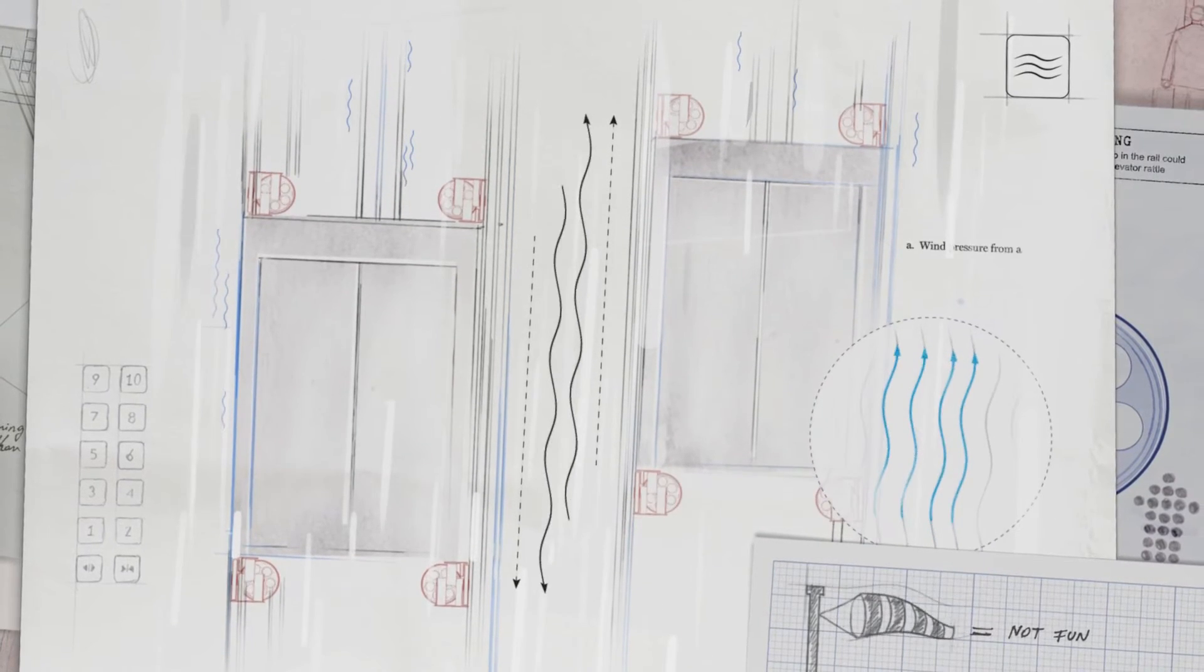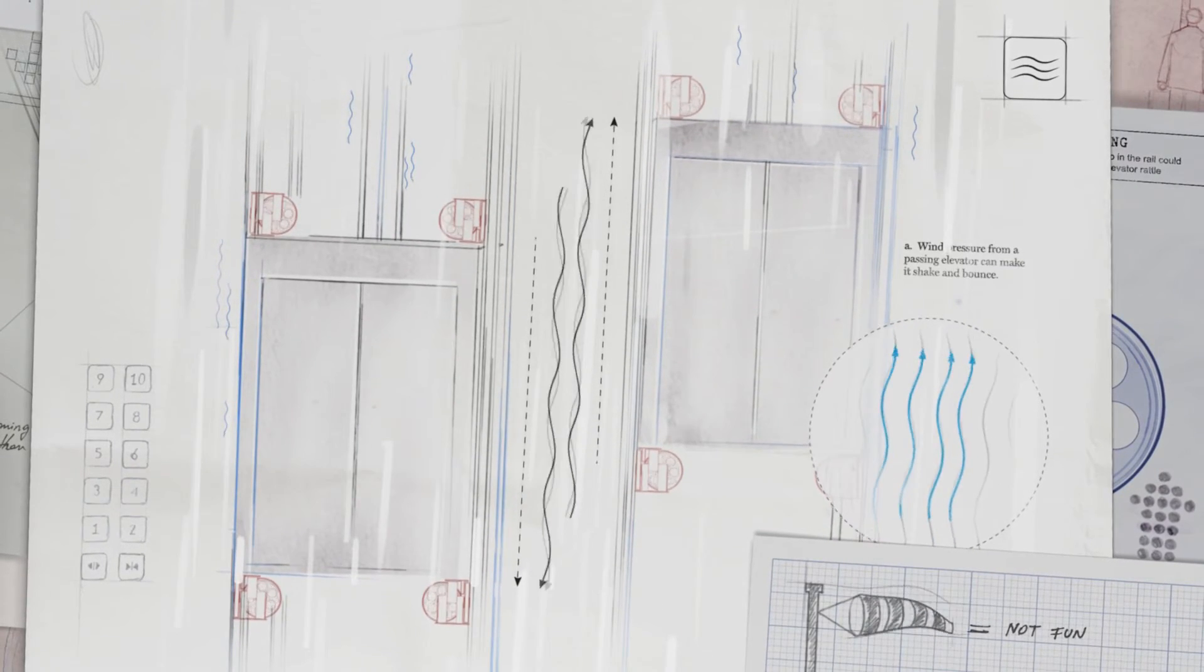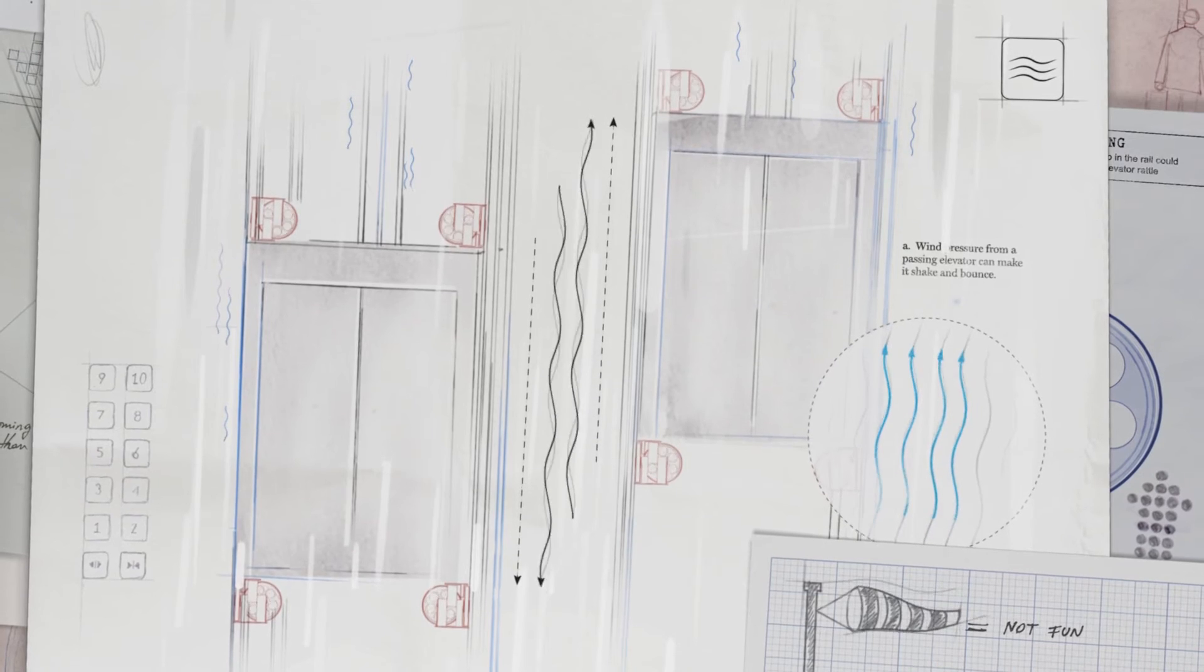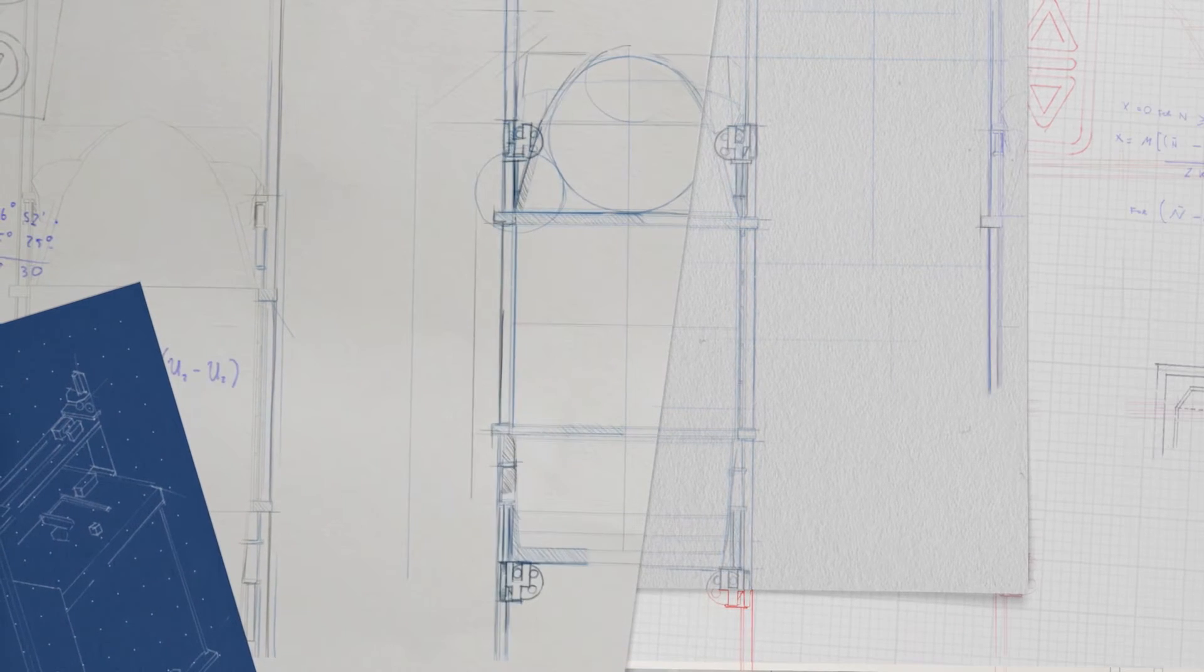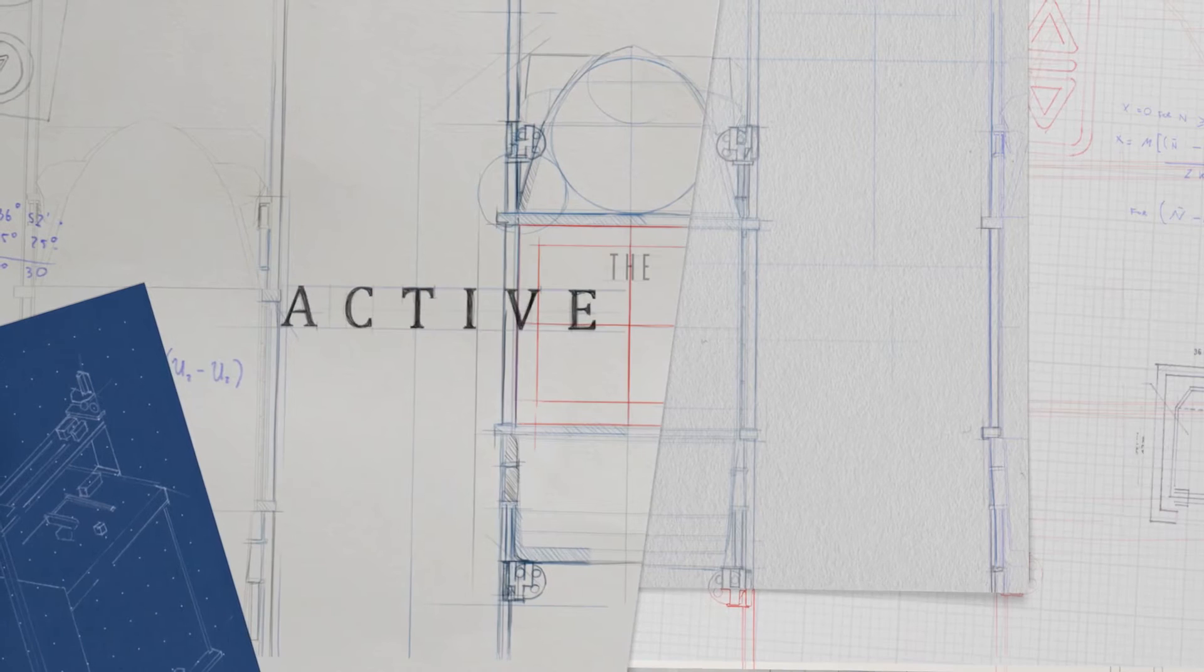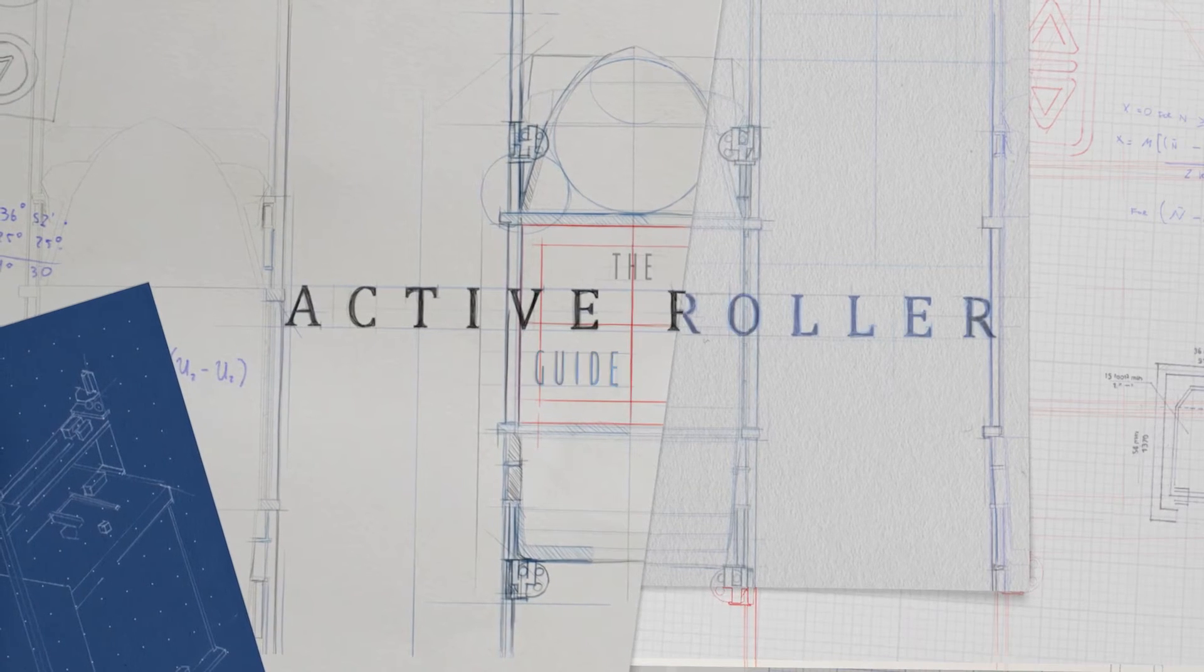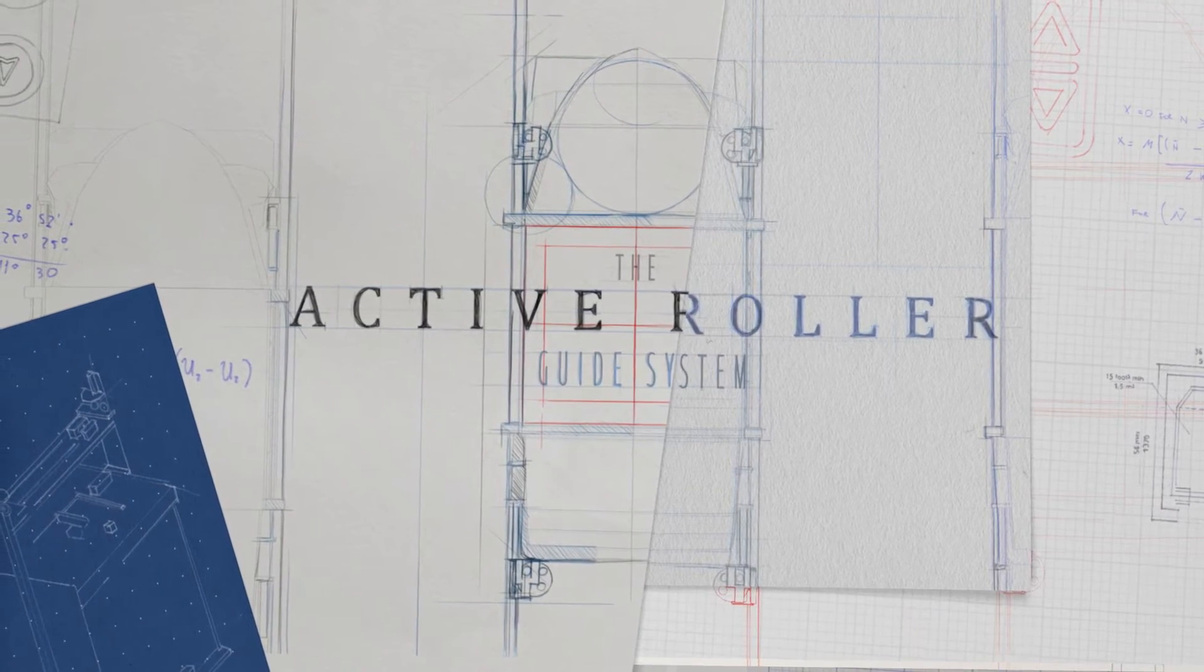Wind is another factor, because when two elevators pass each other, wind pressure can cause excessive rattling. So we came up with a way to minimize these shakes and rattles. Our active roller guide system.